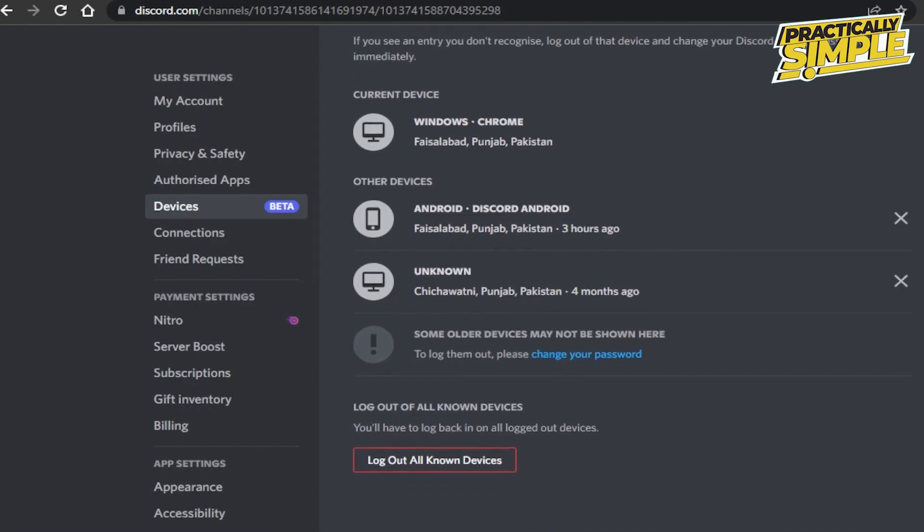To log out, you will get this option at the bottom: log out all known devices. Click on it and it will log you out from all of the devices until you log back in.